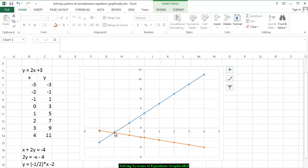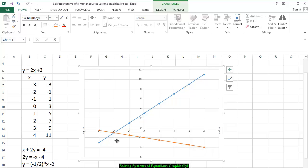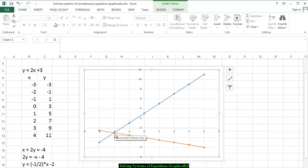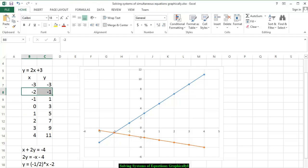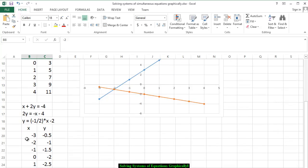We scroll to the point of intersection — not the horizontal axis. You notice that the two lines meet where x is equal to negative 2 and y looks like it's equal to negative 1. We notice the ordered pair (-2, -1) for the first equation and the ordered pair (-2, -1) for the second equation. And we have now solved these equations graphically on an Excel spreadsheet.